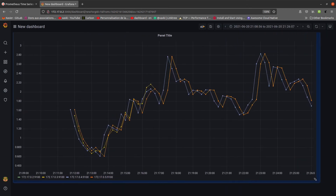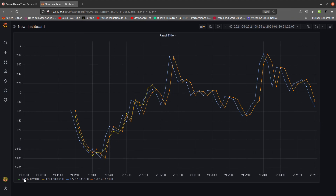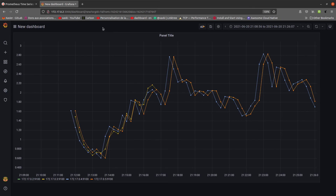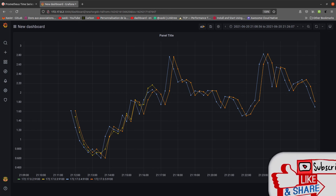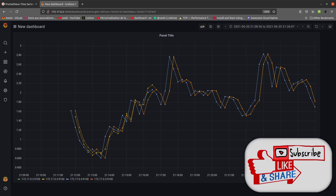We can see all instances in the legend. In the next video we'll see how to automatically add a Node Exporter specific dashboard. Thank you for following this video and see you in the next one — bye!